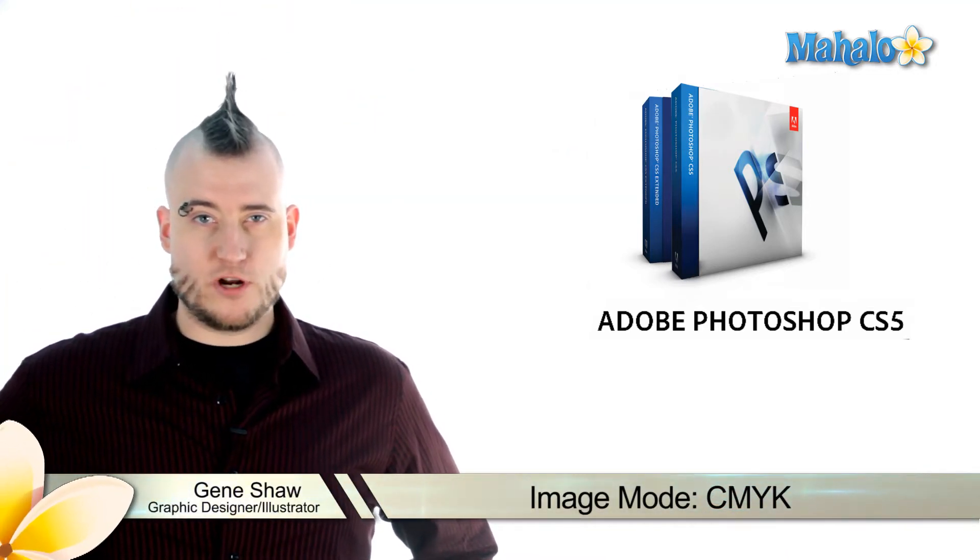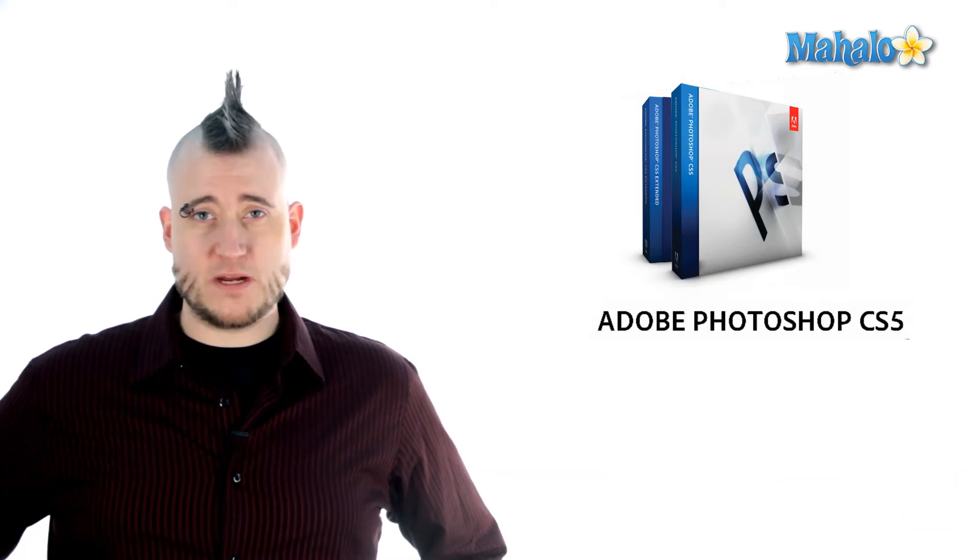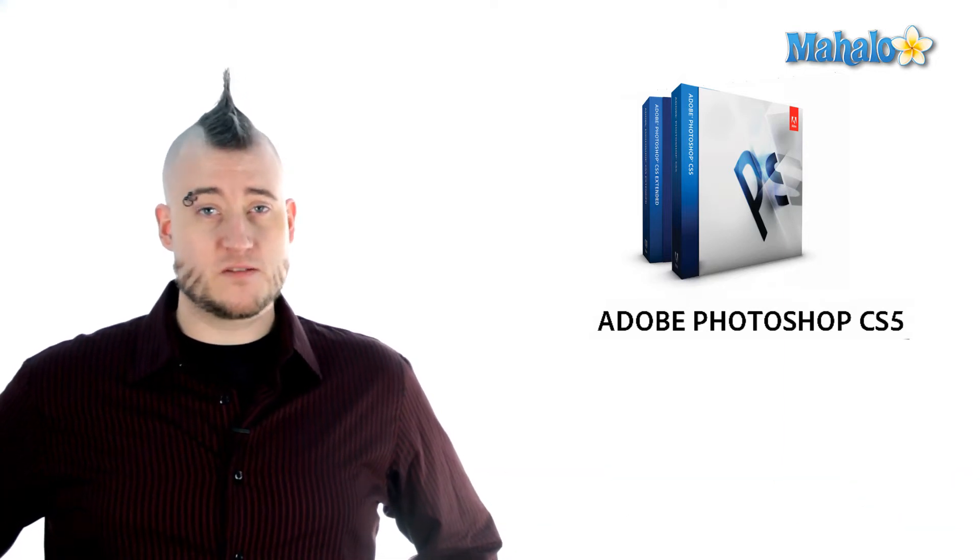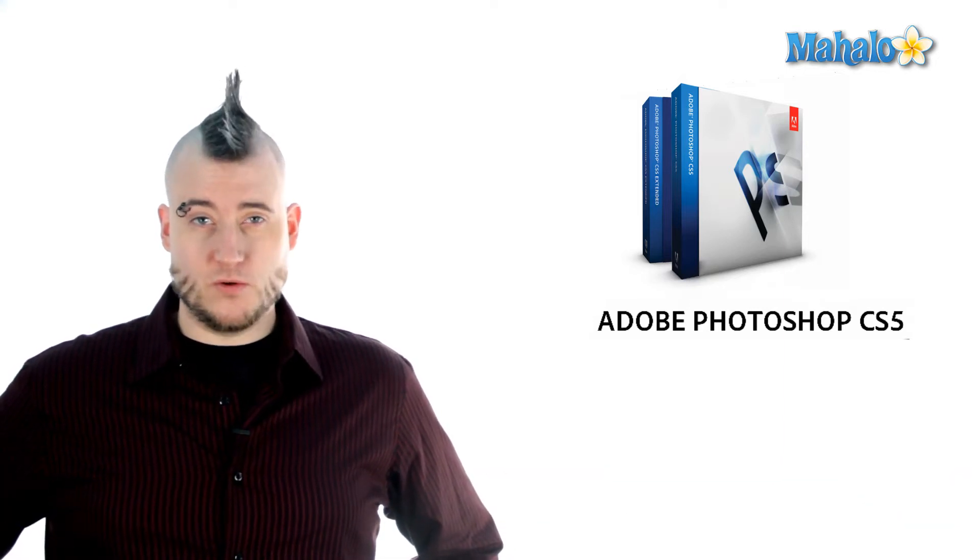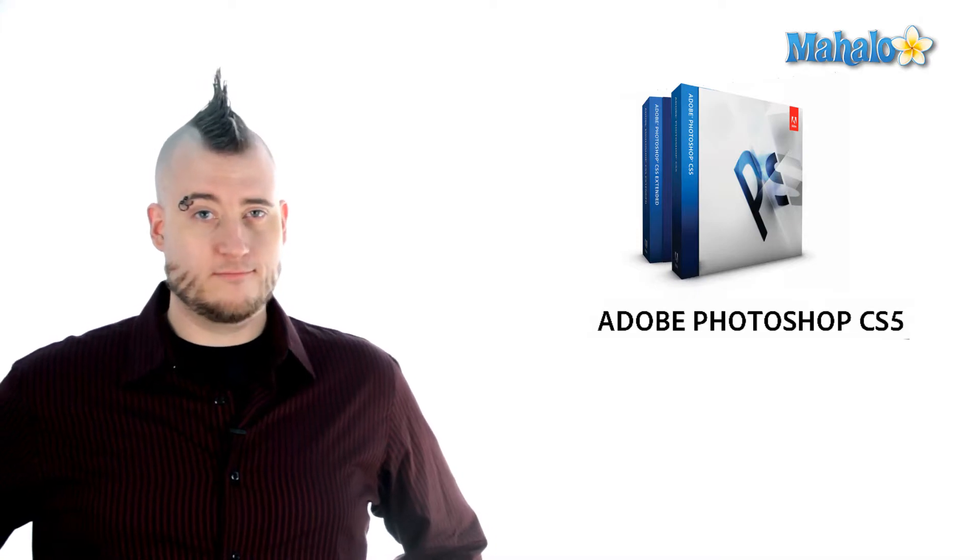CMYK stands for cyan, magenta, yellow, and black. These are the four colors that a printing press uses in combination to achieve almost every color in the spectrum. This mode is most often used when you're preparing an image for print.